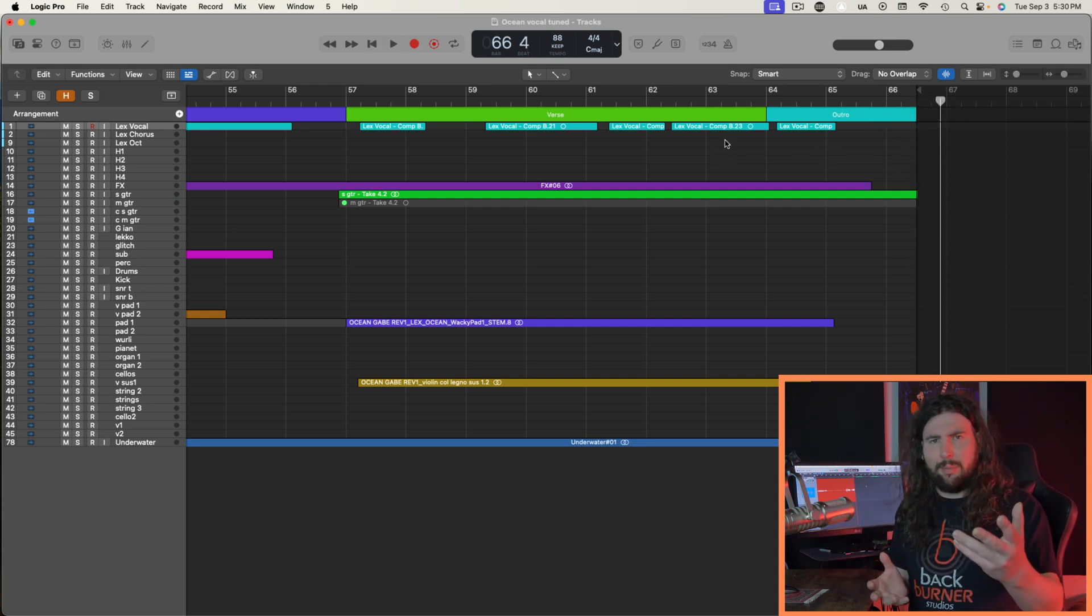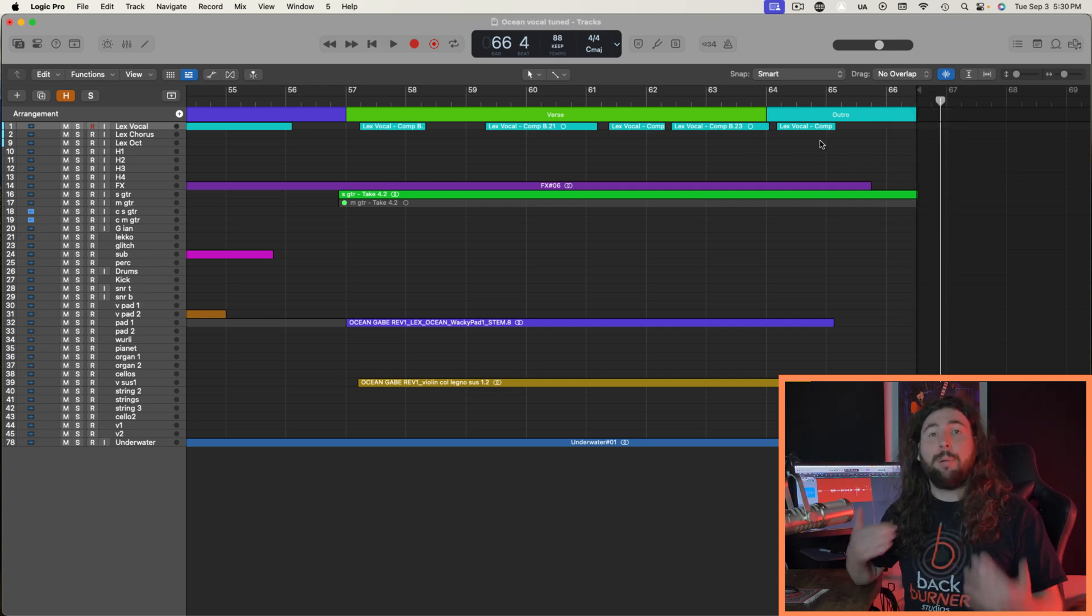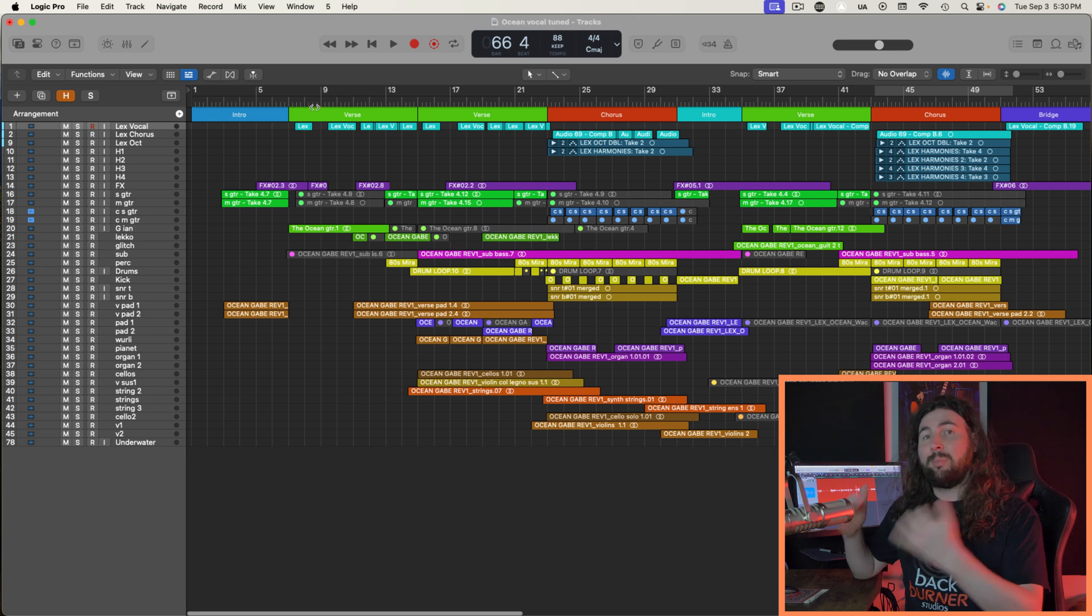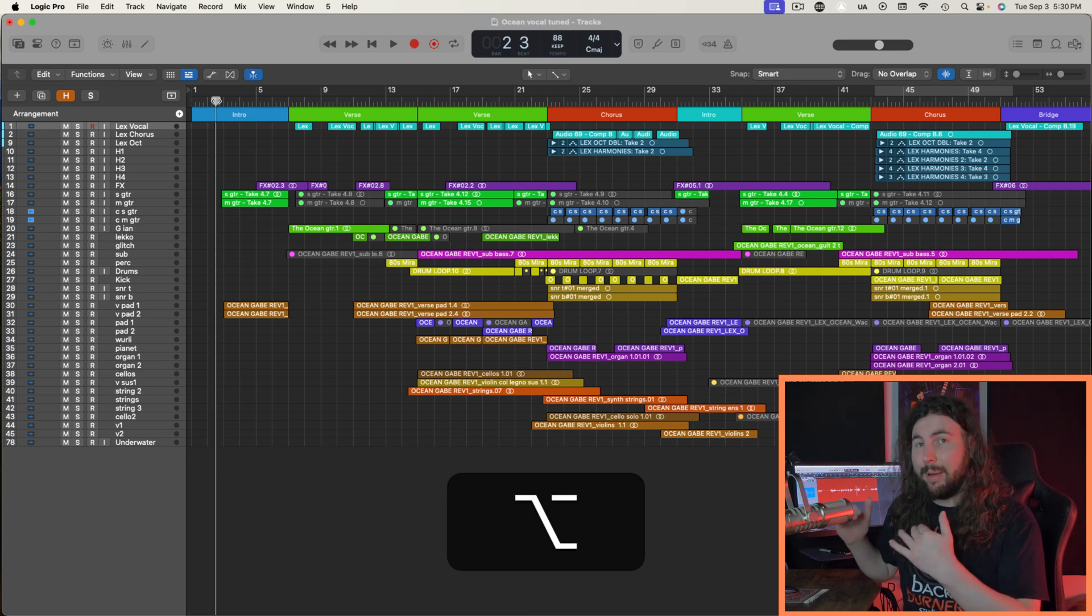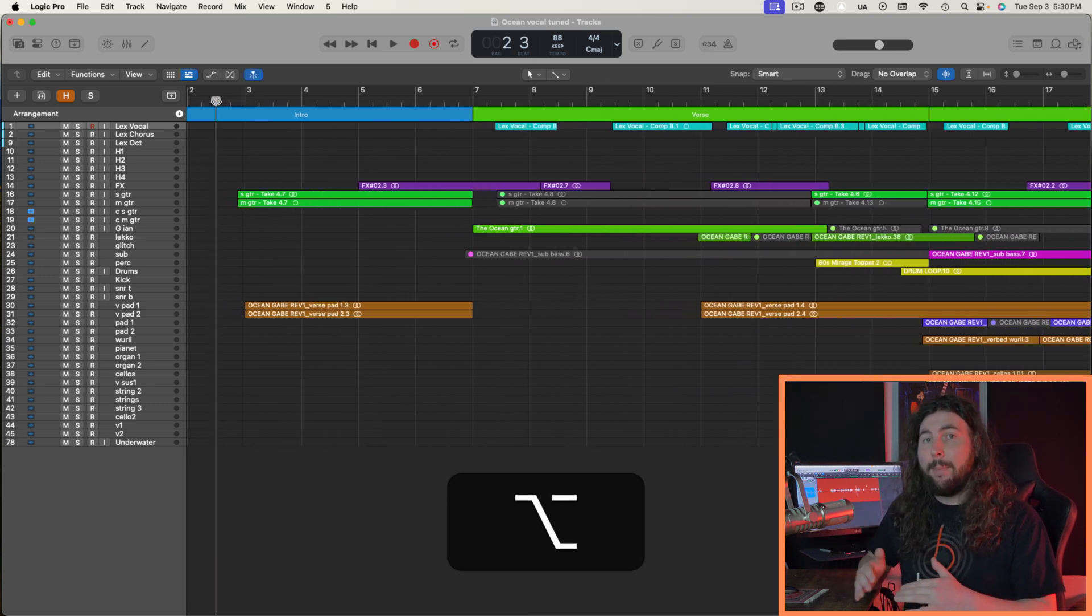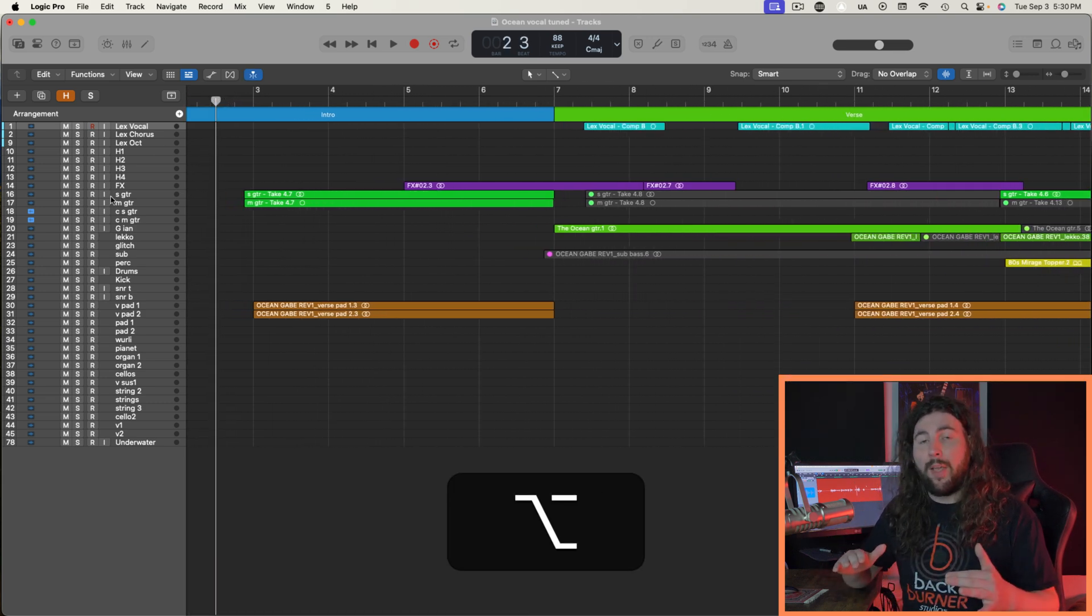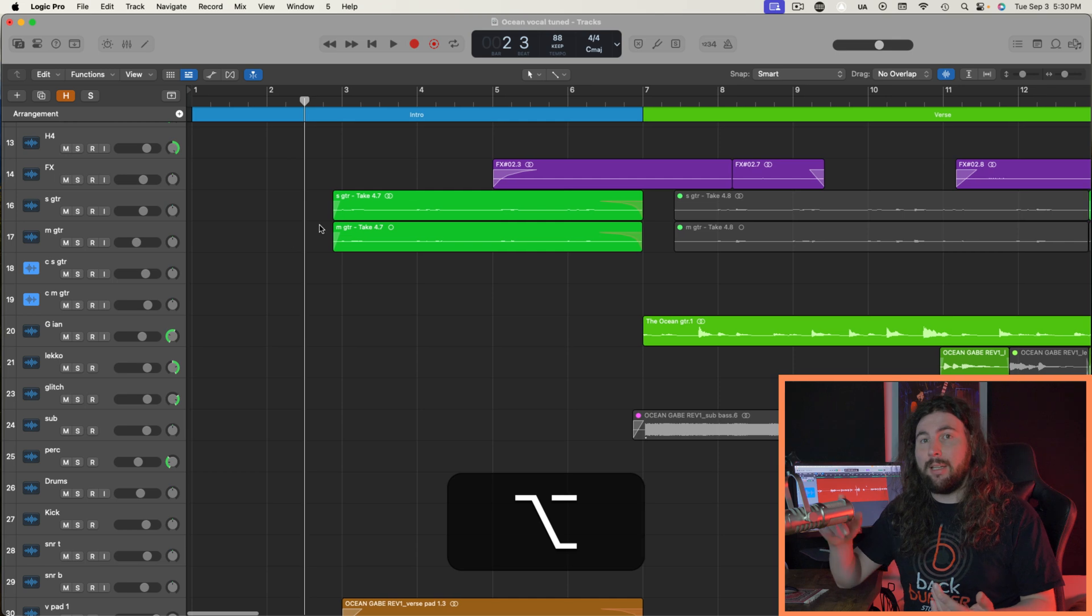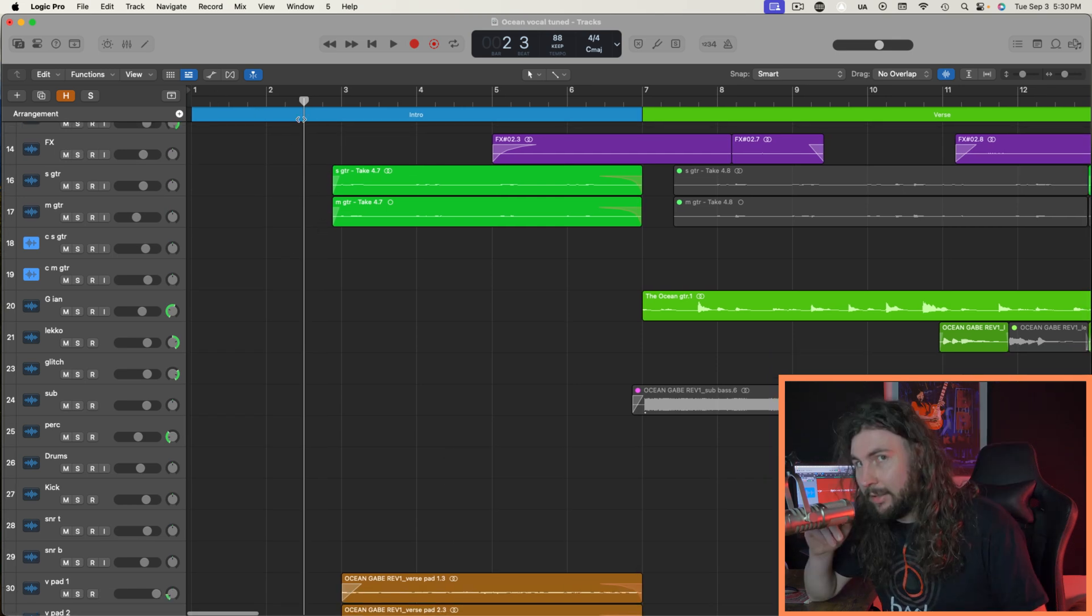So now let's do the same thing for the beginning. Personally, I like to have a little bit of space at the beginning of my projects, but I don't want that to be in my bounce. So that when I press play, I'm not waiting around.